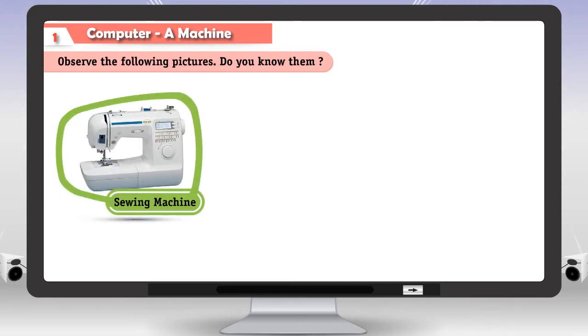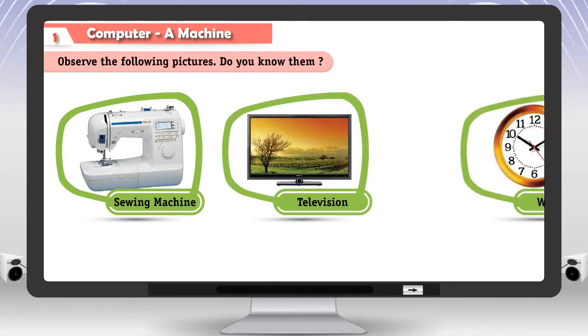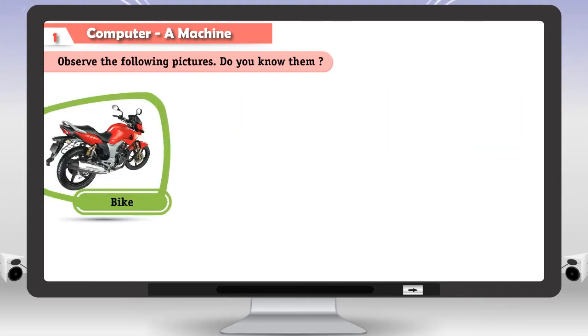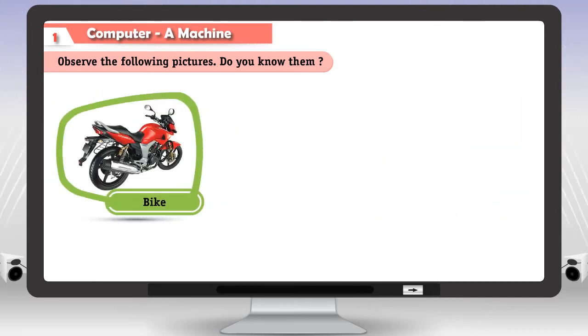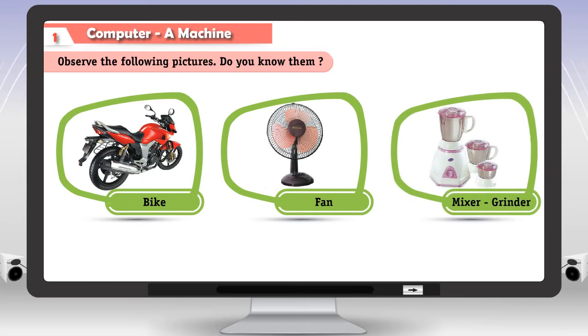Sewing machine. Television. Wall clock. Bike. Fan. Mixer grinder.